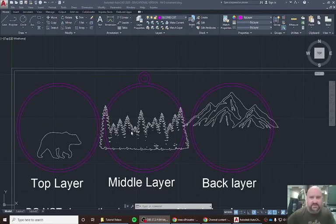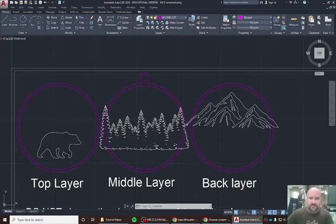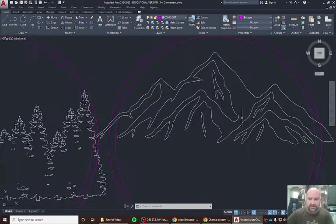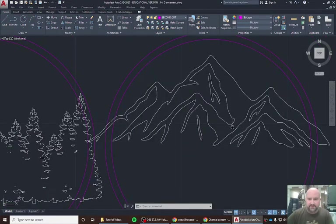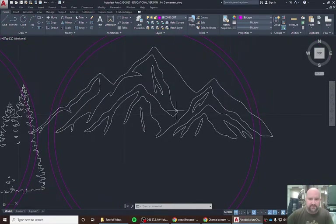Once we have our images in, we need to look at getting them ready for trimming. So we'll look just at our mountains for now, so we'll zoom in.